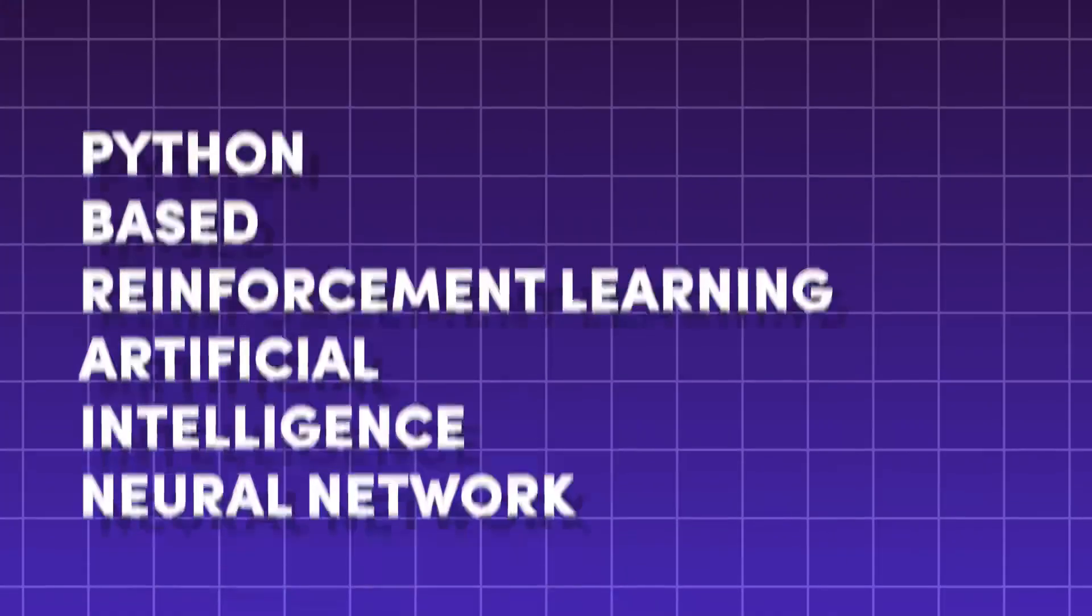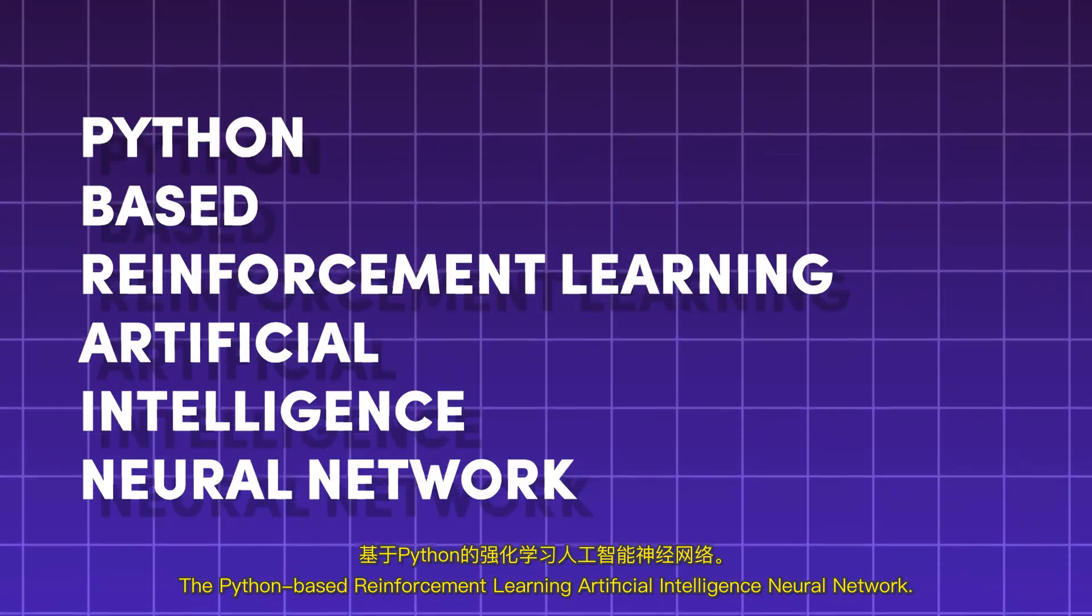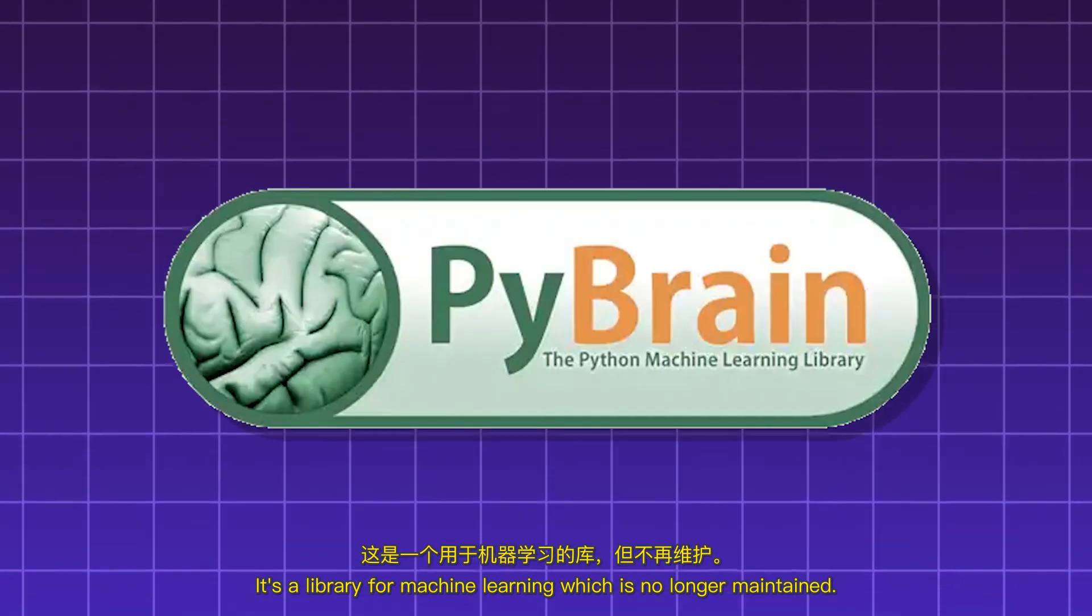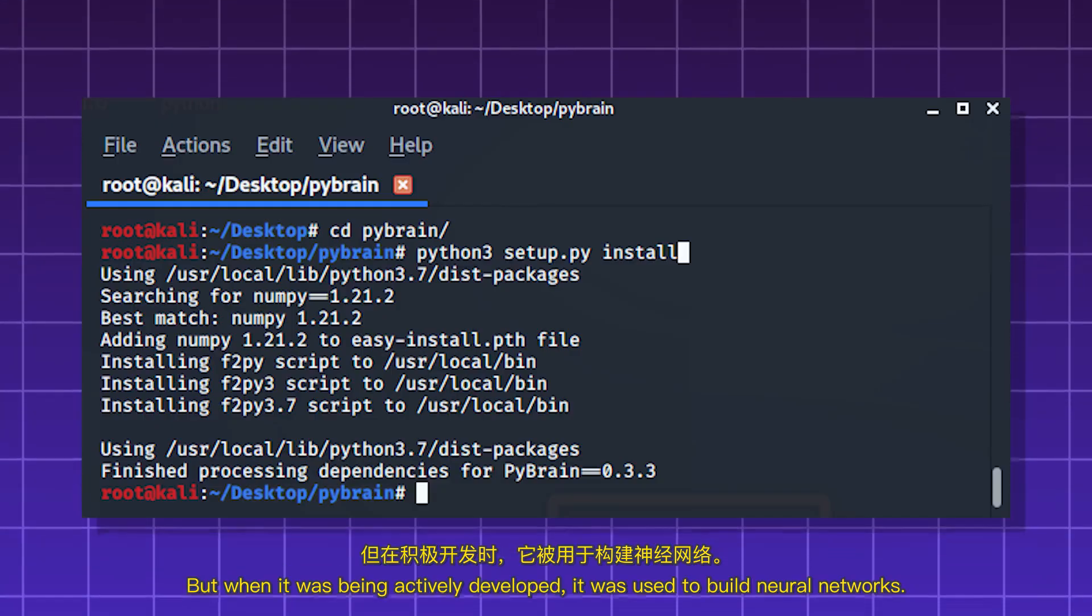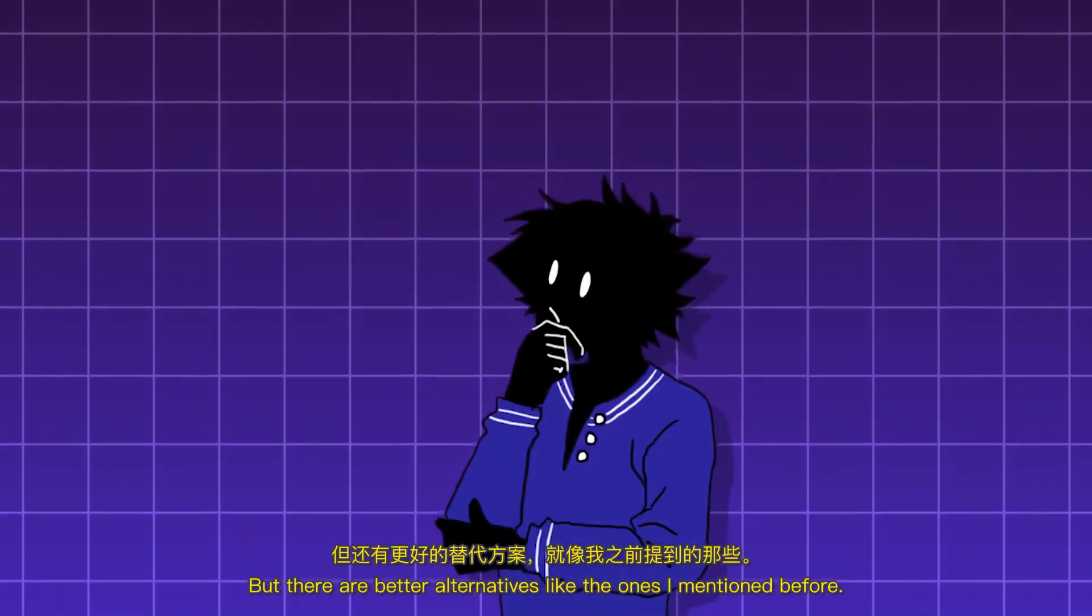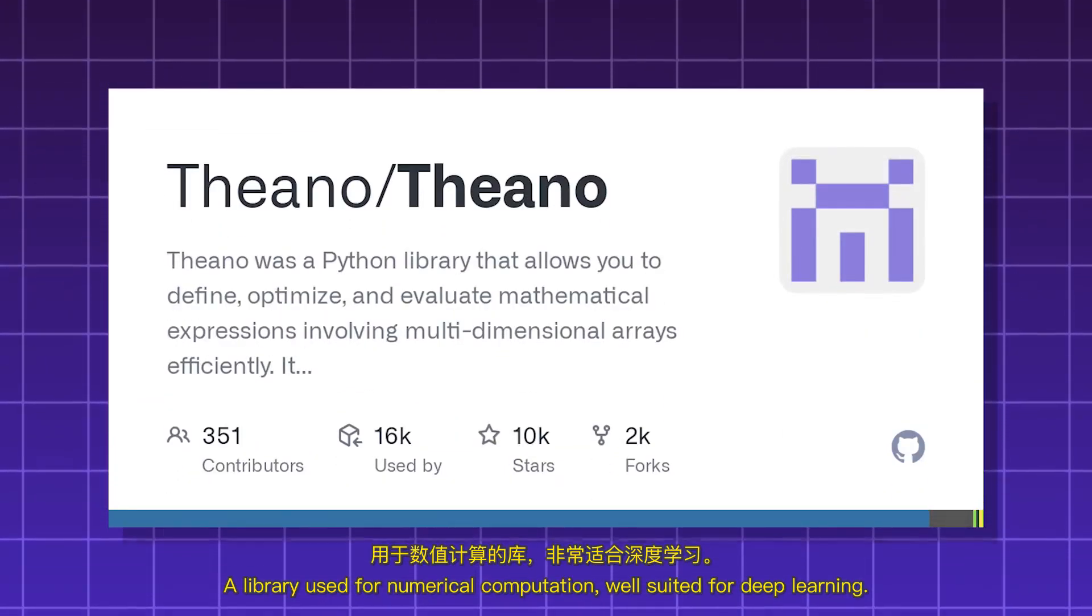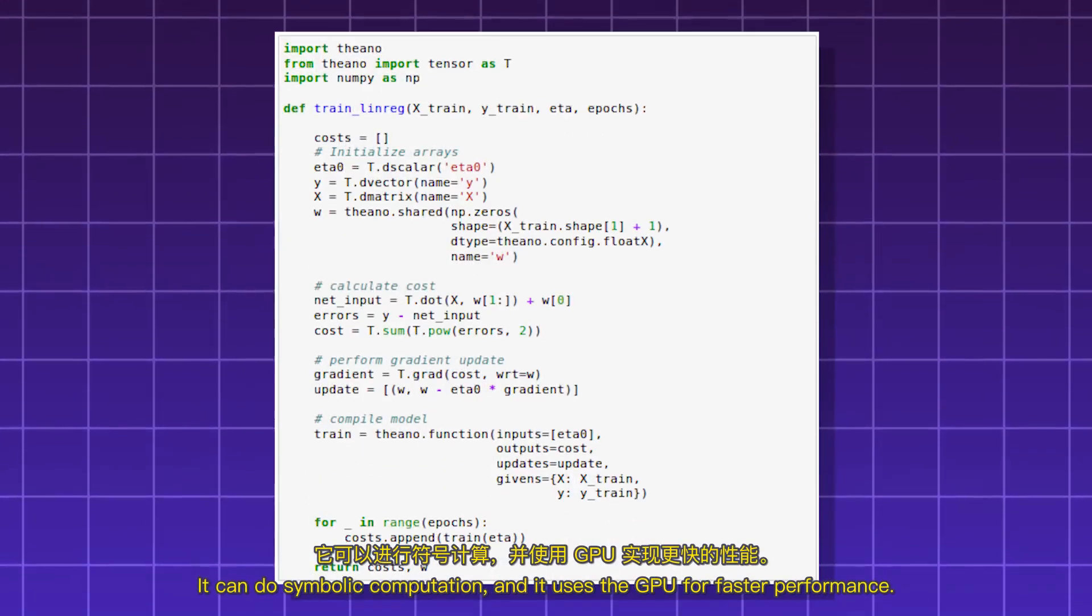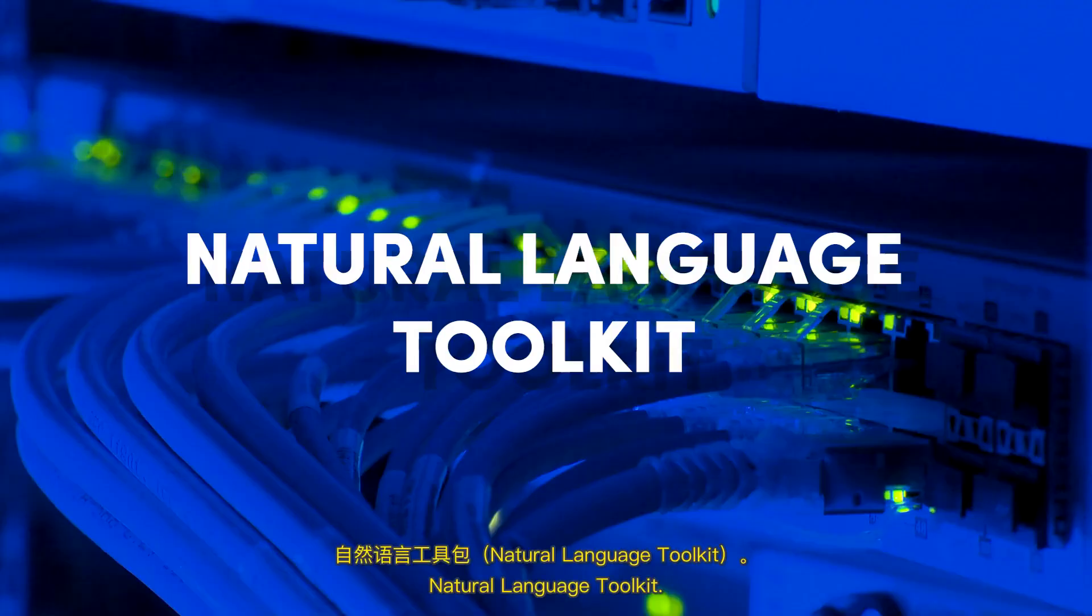PyBrain. The Python-based Reinforcement Learning Artificial Intelligence Neural Network. It's a library for machine learning which is no longer maintained. But when it was being actively developed, it was used to build neural networks. But there are better alternatives like the ones I mentioned before. Theano. A library used for numerical computation well suited for deep learning. But it is also no longer actively developed. It can do symbolic computation and it uses the GPU for faster performance.